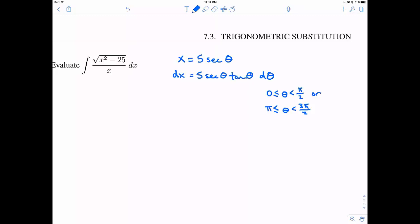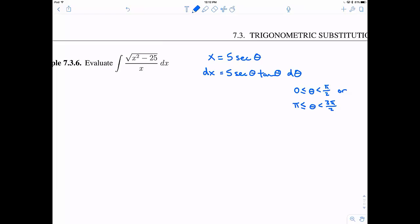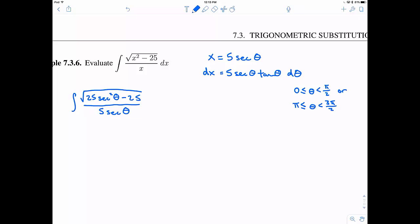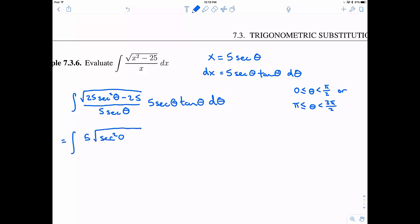Now let's substitute. I write 5 secant theta in place of x, so x squared becomes 25 secant squared theta. In the denominator I have 5 secant theta, and instead of dx I write 5 secant theta tangent theta d theta. Factoring out 25 and taking the square root gives 5 times the square root of secant squared theta minus 1. The key identity is secant squared theta minus 1 equals tangent squared theta — that's exactly why we use this substitution. The secants and 5s cancel nicely.